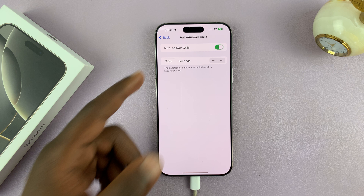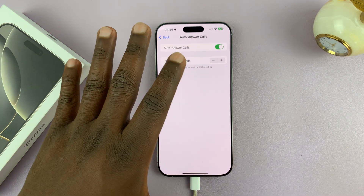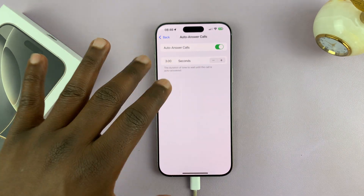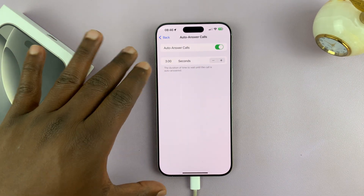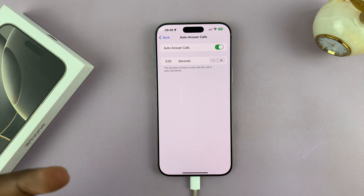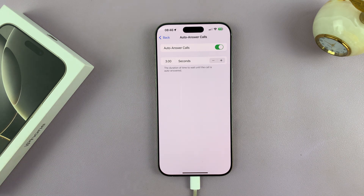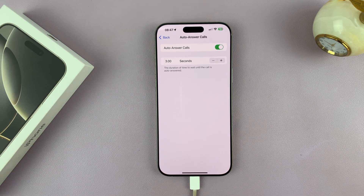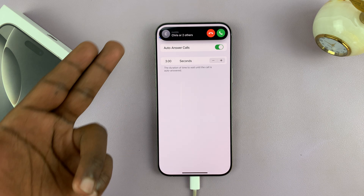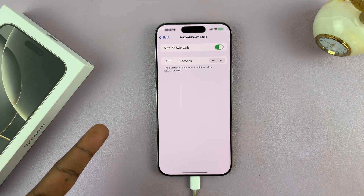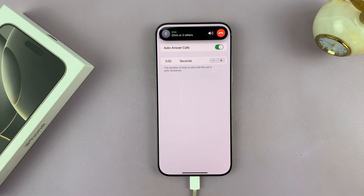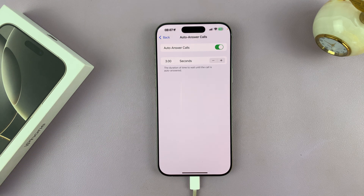The default is three seconds. So as soon as you have an incoming call, your iPhone will wait three seconds before it automatically answers. Here's what that looks like — there's the incoming call, and after three seconds it's going to automatically answer that particular phone call, as you can see.